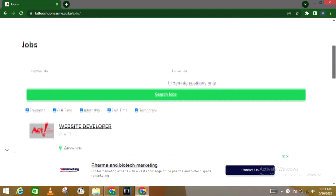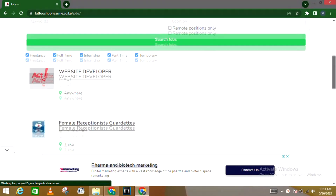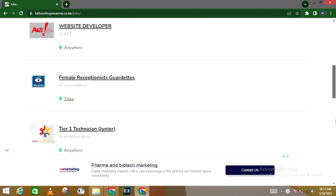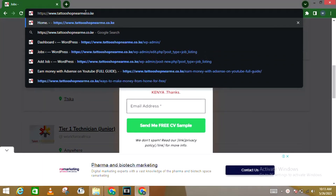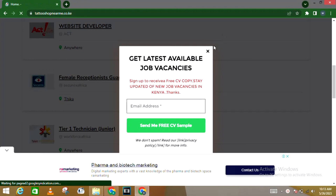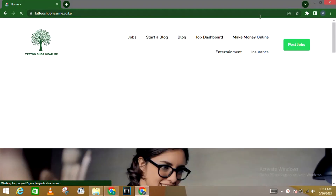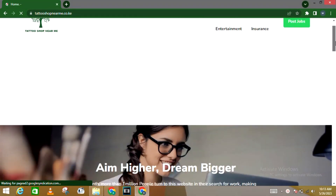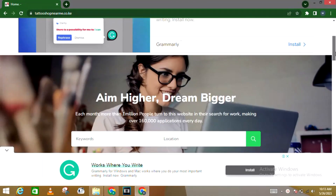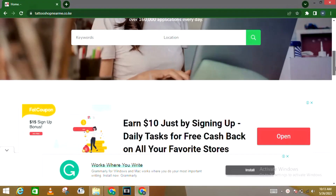Quickly before we get to that, if you're looking for a physical job, check out the link in the description section. Apply to those jobs — they are available right now as I speak, from institutions located here in Kenya. Once you're done with that, let's proceed into a browser.